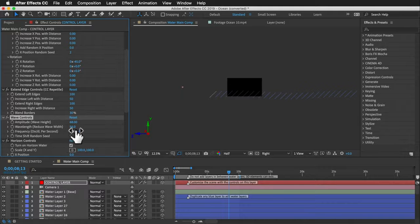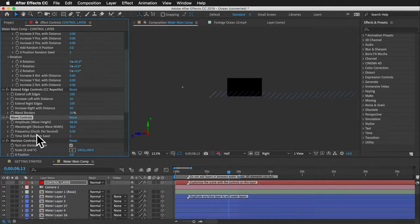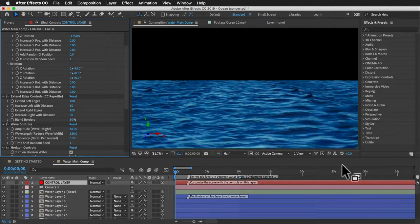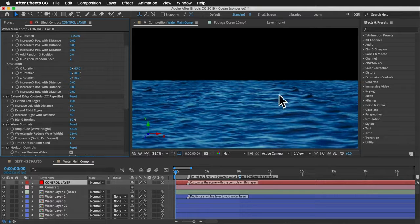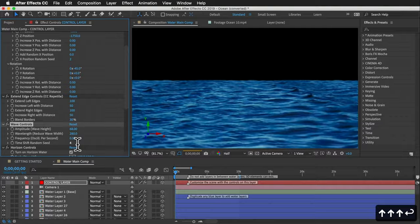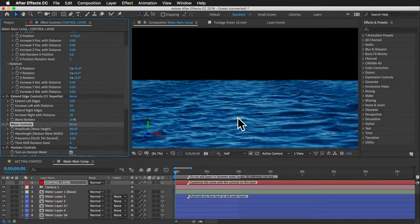Wavelength widens or narrows the wave length — a higher value is more narrow, so use a lower value to widen the waves. Frequency oscillation controls the speed at which layers move up and down, and each of these settings affects the others, so you may need to adjust them together. The time shift random seed offsets each layer's looping playback randomly so layers don't all play in sync — change this value to adjust the random playback.